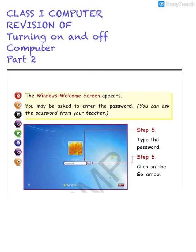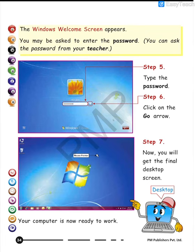As you all know, the password is given for our own protection so that others are not able to use our computer. A password is set on the computer — you have to type the password and then click on this go arrow in order to start the computer. Once you have given the correct password and clicked on the go arrow, you will see the next screen.